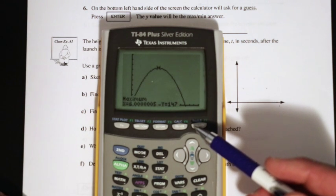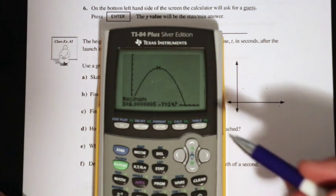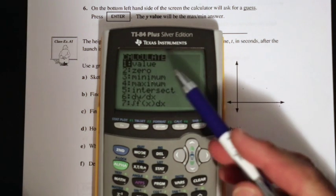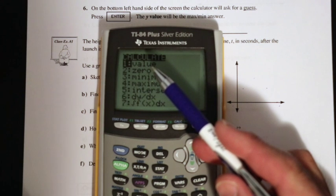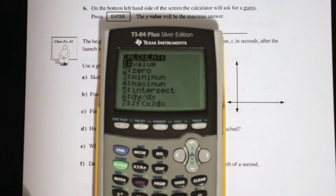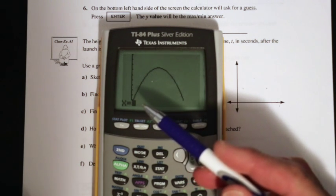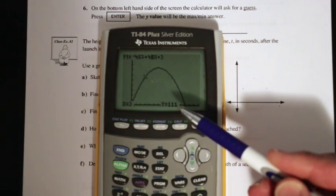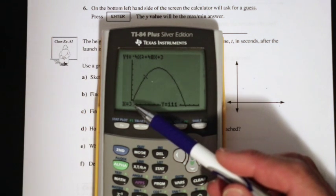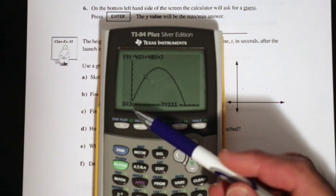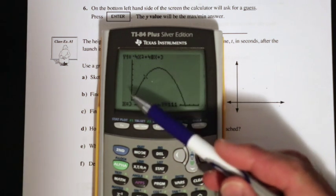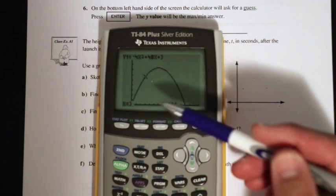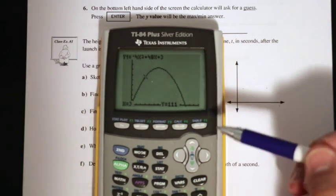Part B asks for the height of the projectile three seconds after launch. We use the calculation menu again — second trace, then value (option 1). It asks x equals what, so we put in 3. When x equals 3, y equals 111. Keep in mind that if you're putting in an x value, that value has to be visible on the screen, because the calculator is only thinking about the portion currently shown.